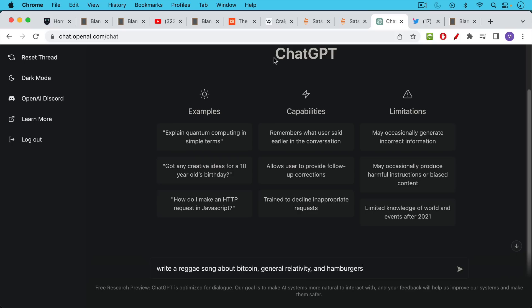So what I'm going to do to demo it right here is I'm going to give it the instructions. Basically to sign up for this, you have to give a phone number, an email address, and then it lets you use it for free. The instructions that I'm going to give the AI right now is to write a reggae song about Bitcoin, general relativity, and hamburgers. I don't think this has ever been done before. We just click the send and it will be writing it in real time here as we see it.